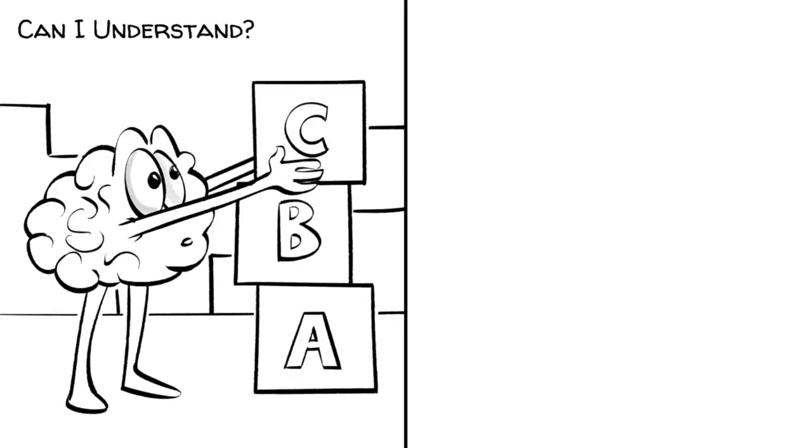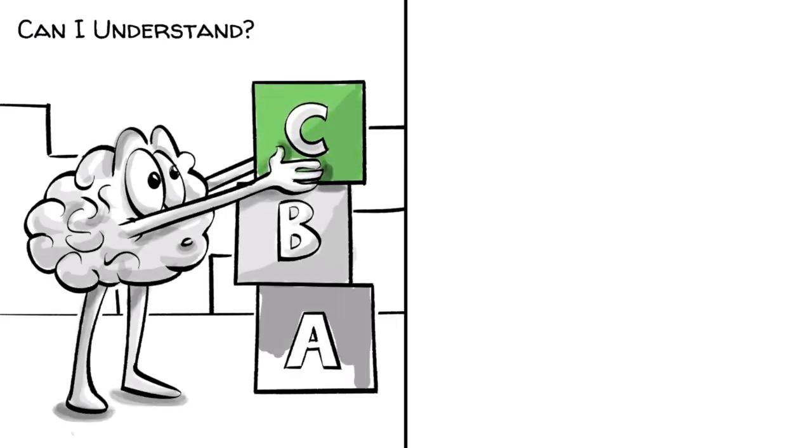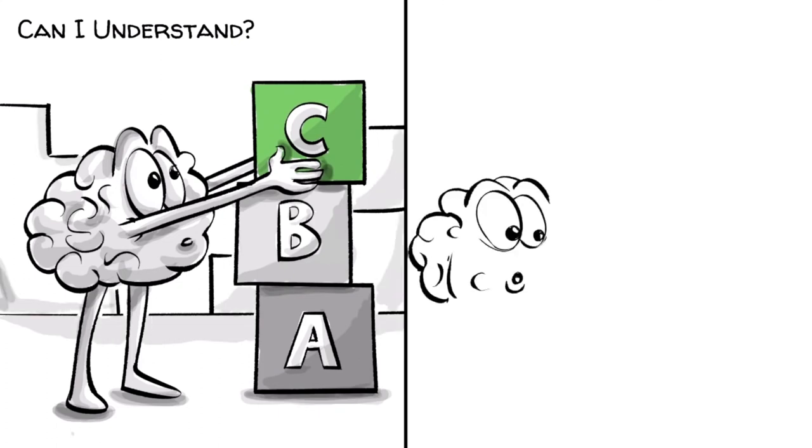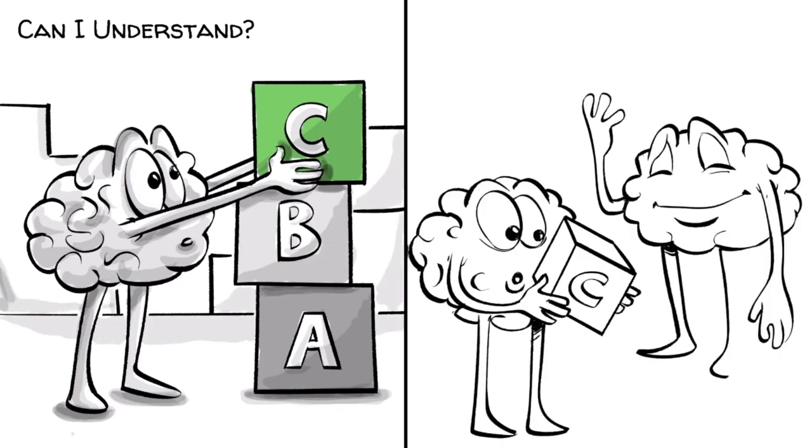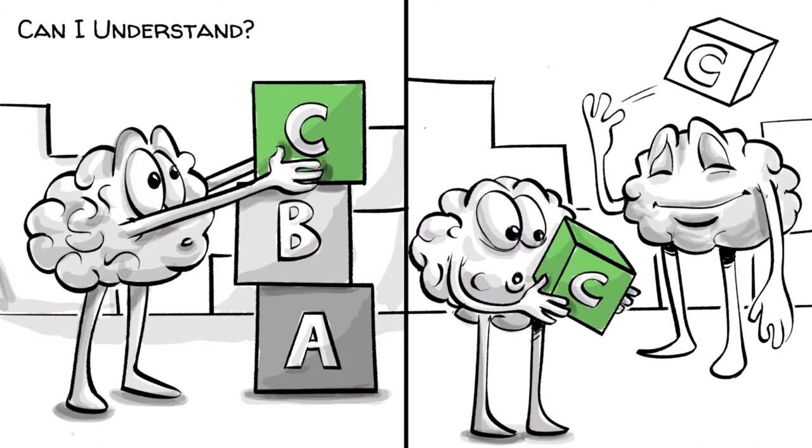When you ask can I understand, your brain always puts the new information on the foundation of existing knowledge. If the foundation is missing, the brain has no idea what to do with it, and as a result, it throws it away.